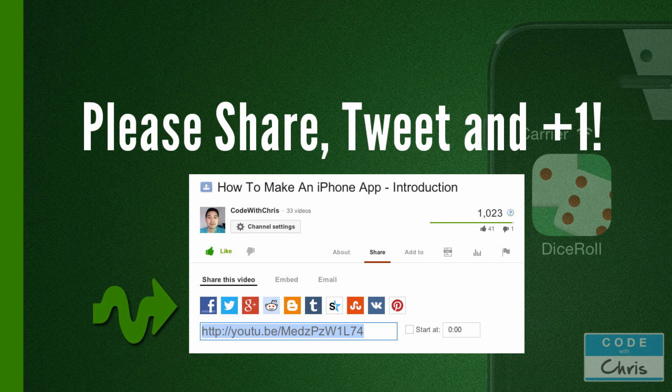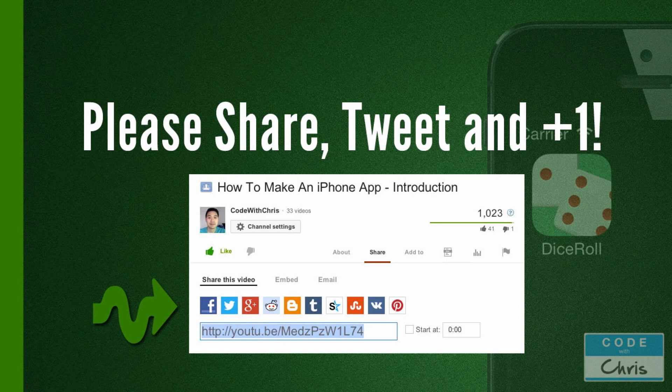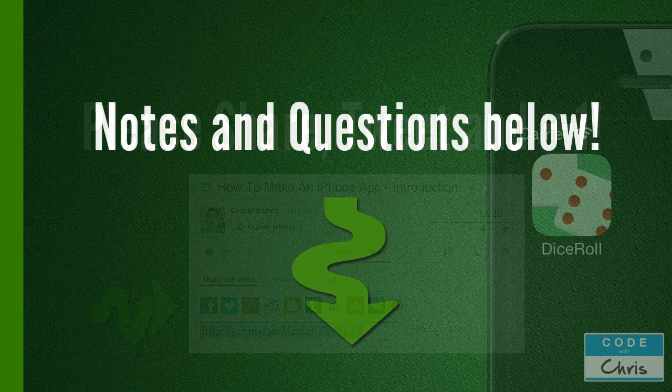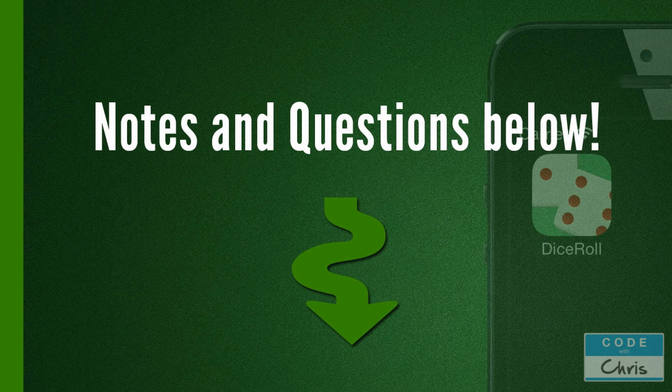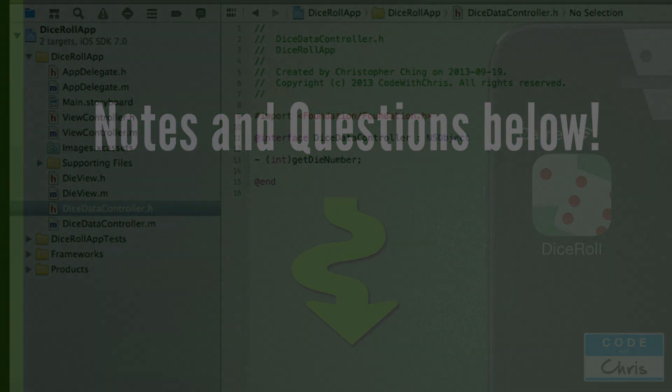Please share it with any of your friends or colleagues who are interested in iPhone development and help me spread the word. And as usual, the notes are in the description below as well as the link to the source code and the image assets. Thanks for watching, bye bye.